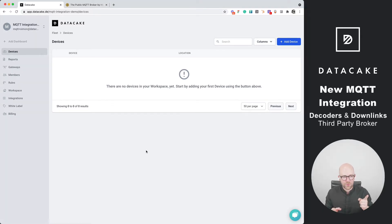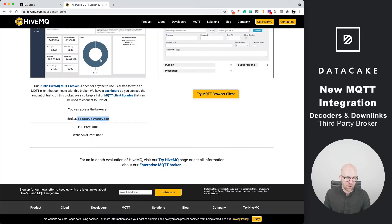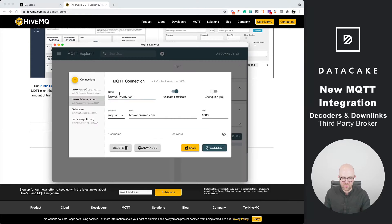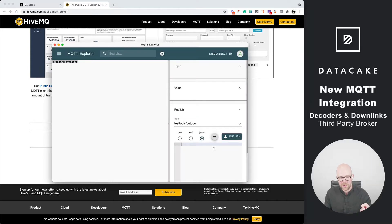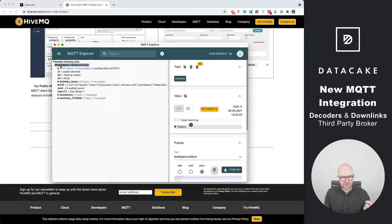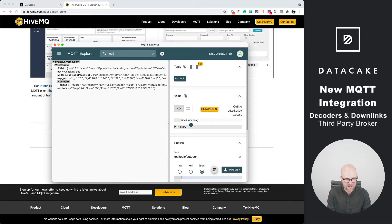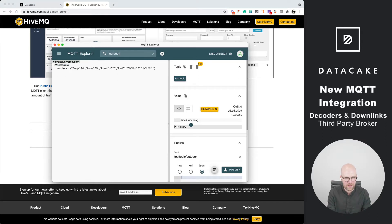For this example we are using the public MQTT broker from a company called HiveMQ. They offer a public broker and when we connect to that using a tool called MQTT Explorer we can see that there are a couple of devices online and sending some data.